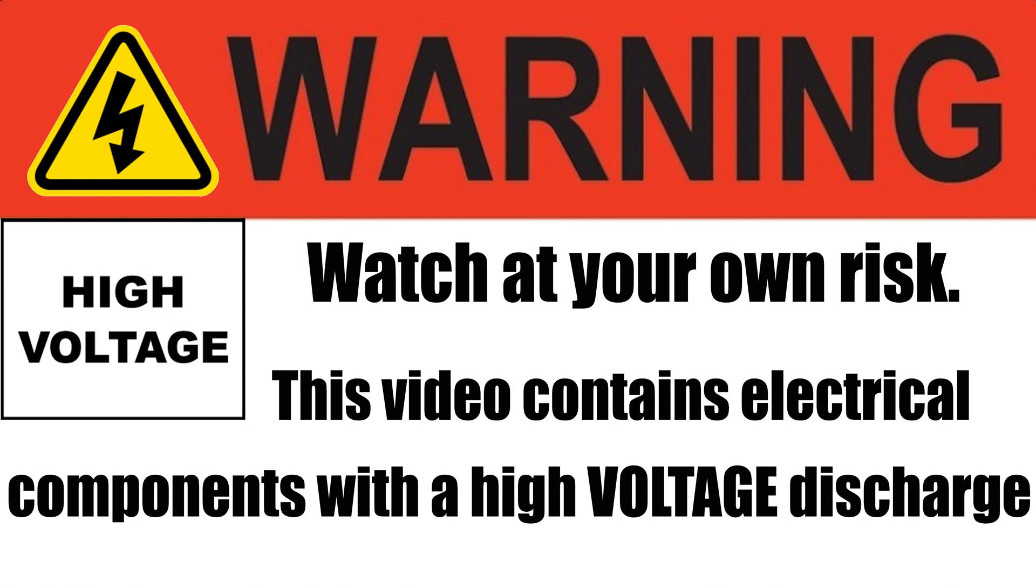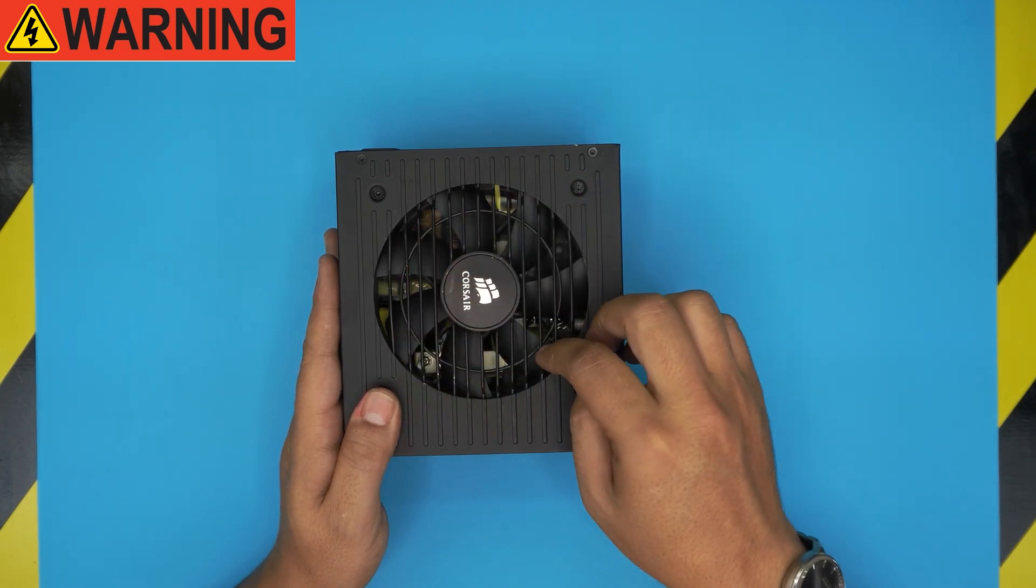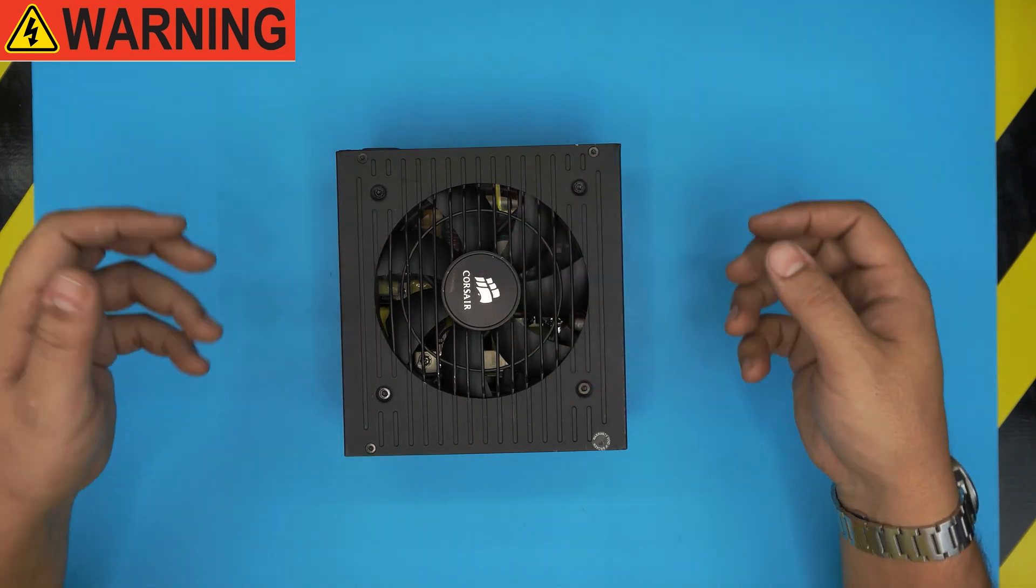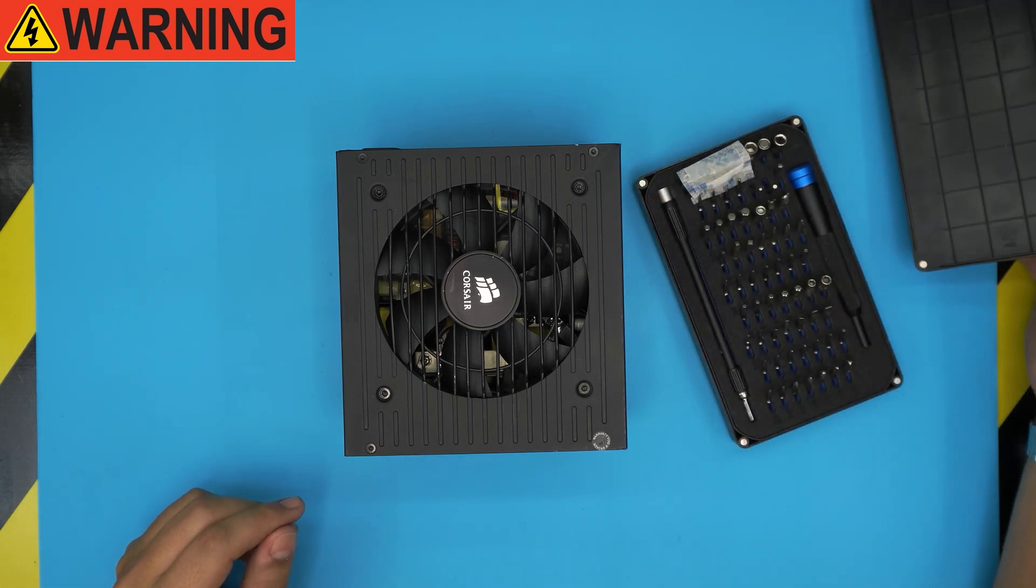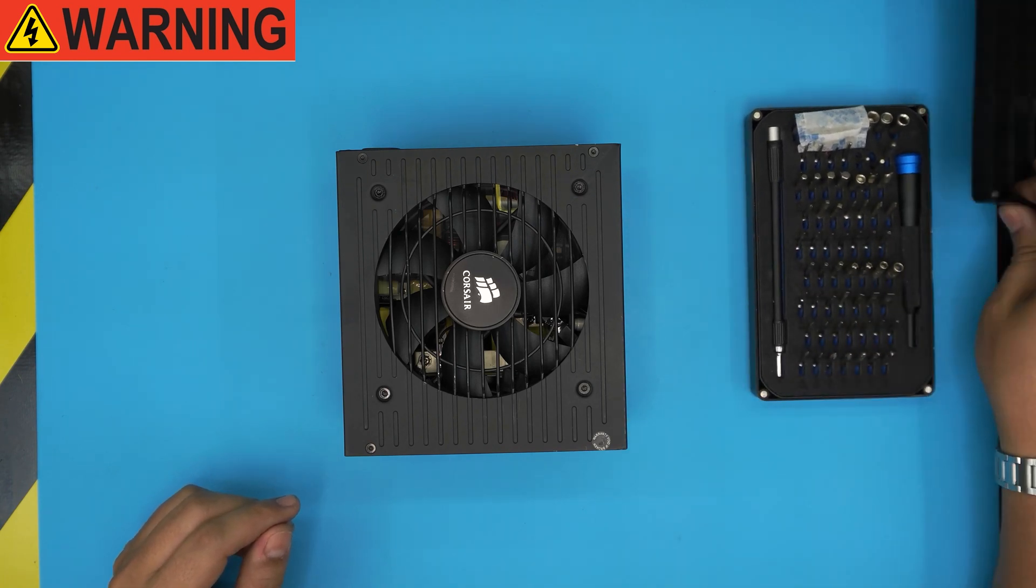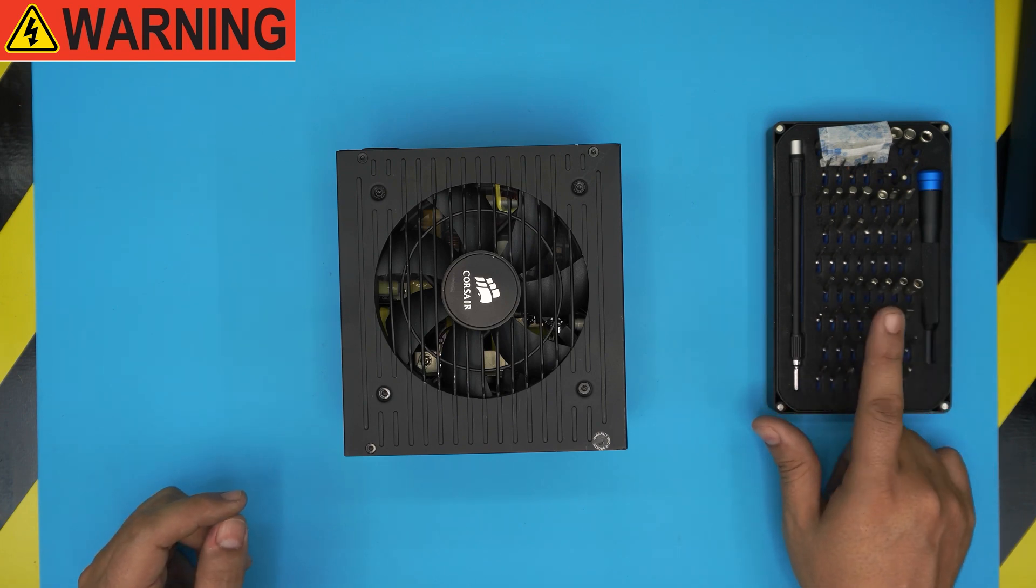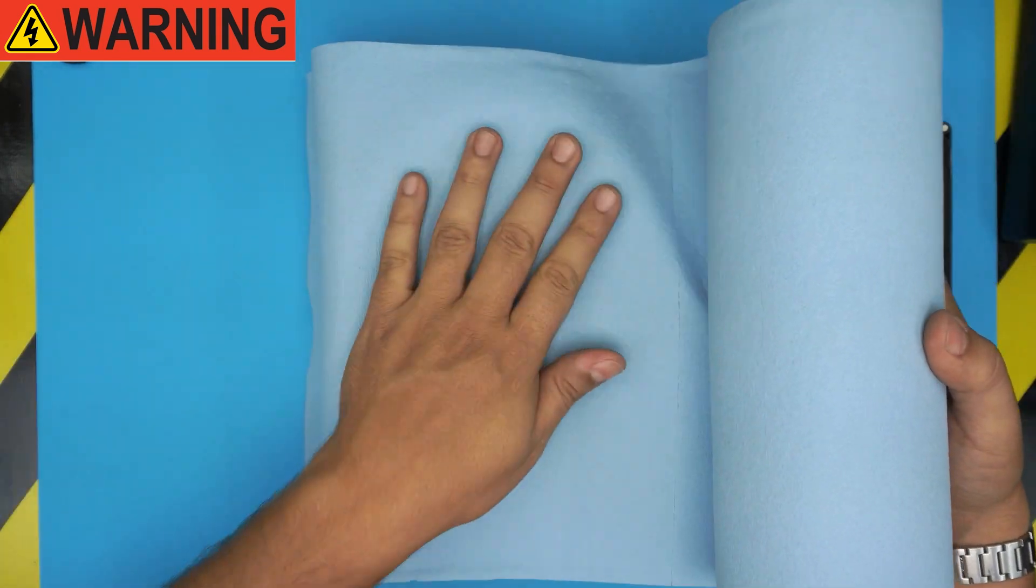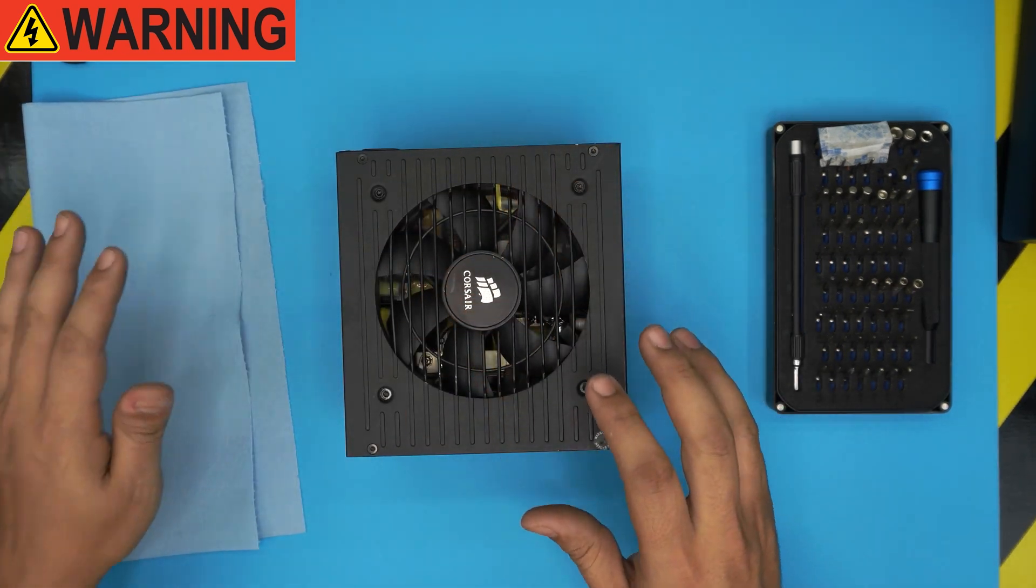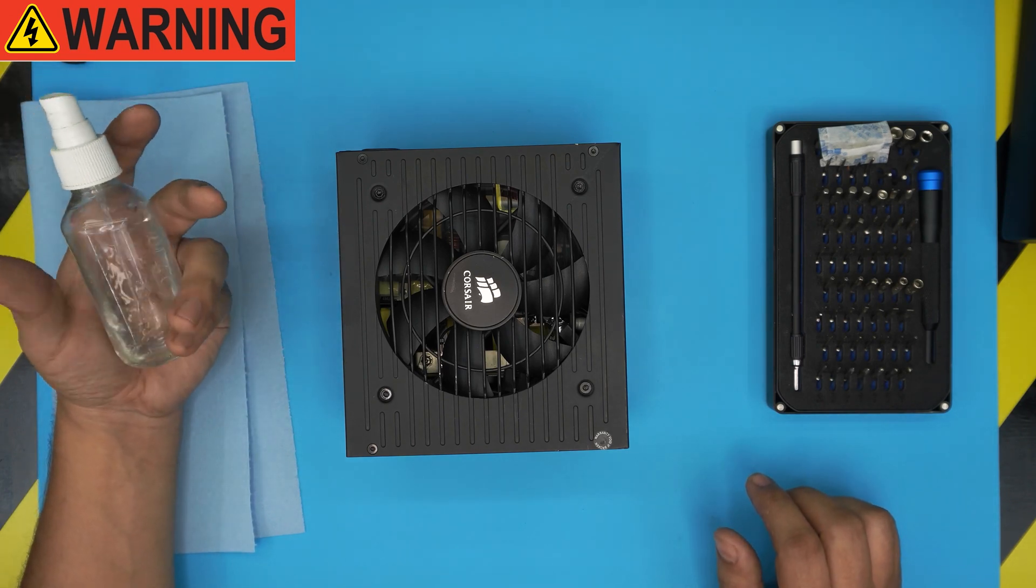Let's say you want to change the fan to a Noctua fan for more silence, replace the fan, or clean the insides. The tools you'll need are: a screwdriver set - I use the iFixit screwdriver set as they have all the bits you need with S2 class steel. After that, you'll need a workshop towel. I'll leave links for all this in my video description. Grab isopropyl alcohol, 95 percent plus.